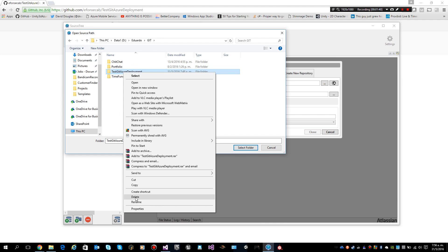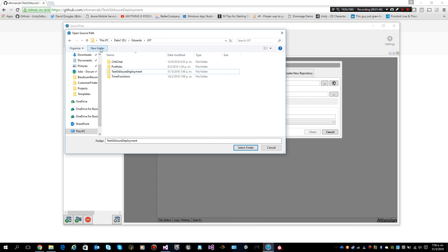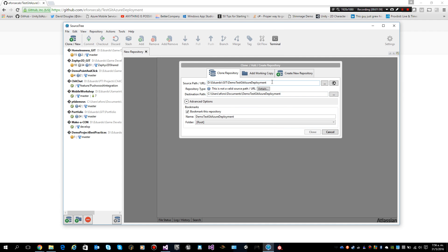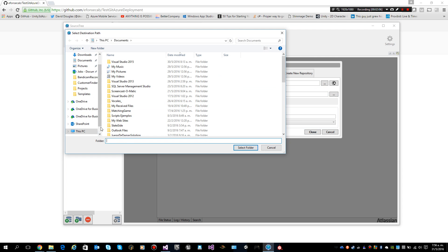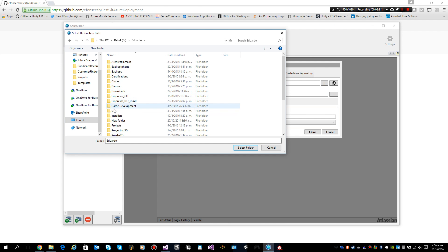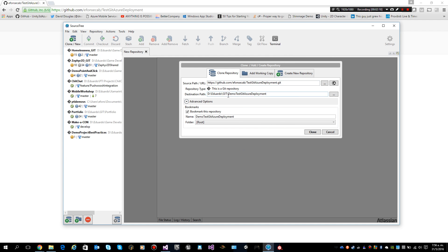I will delete this directory and recreate it. The folder is called Demo Test Git Azure Deployment. This is a git repository, and now I am going to copy it to the Demo Test Azure Deployment folder — that's where I am going to clone it.